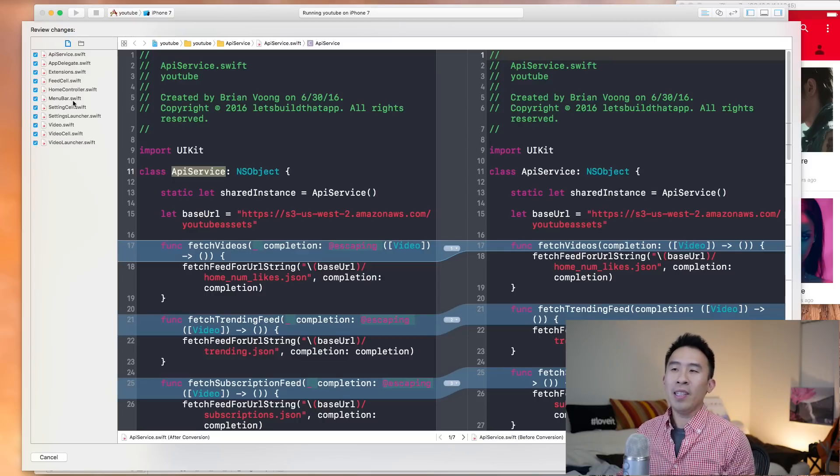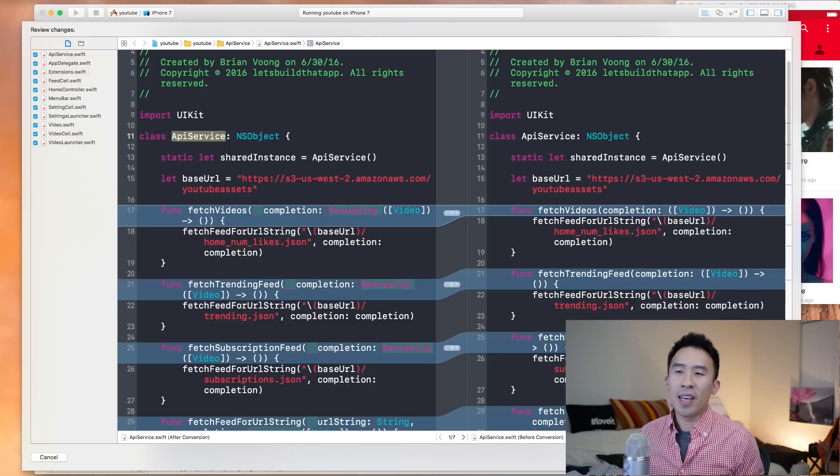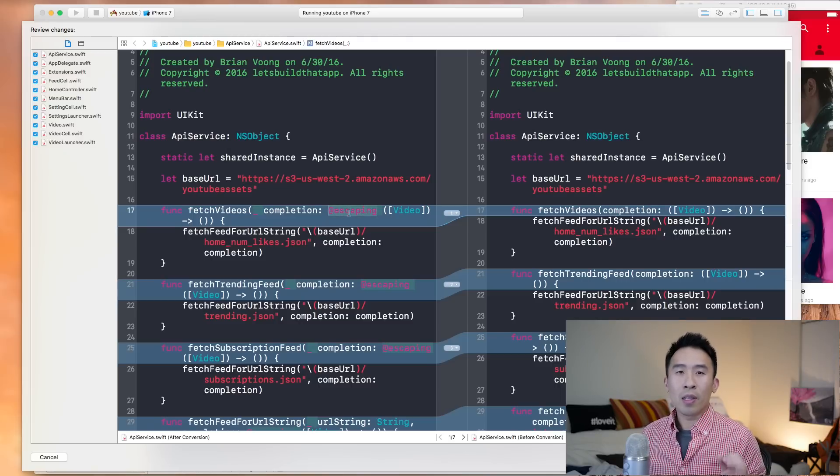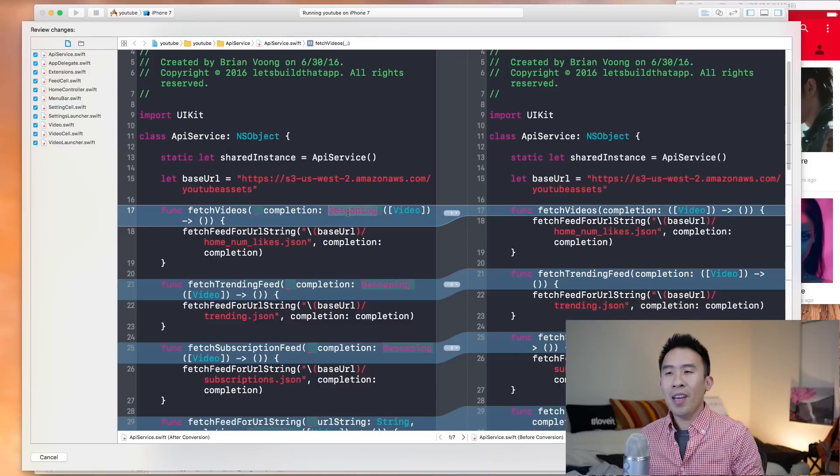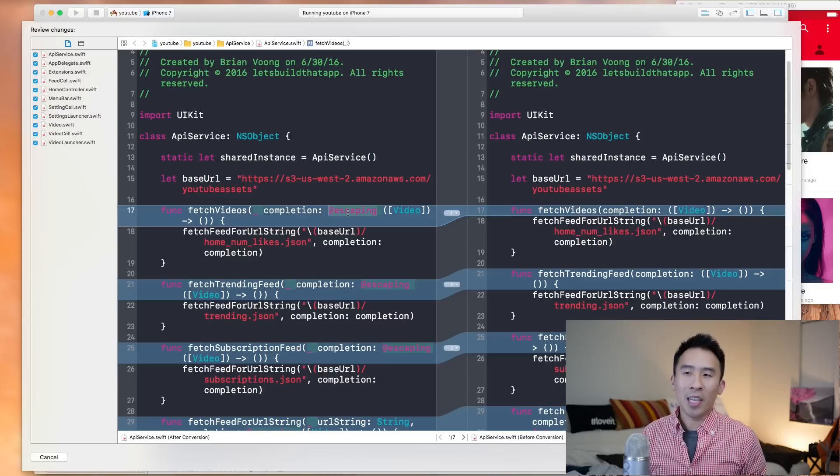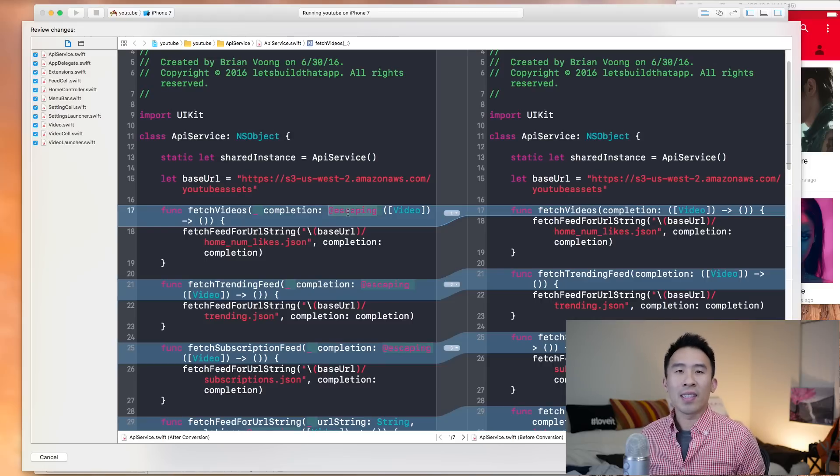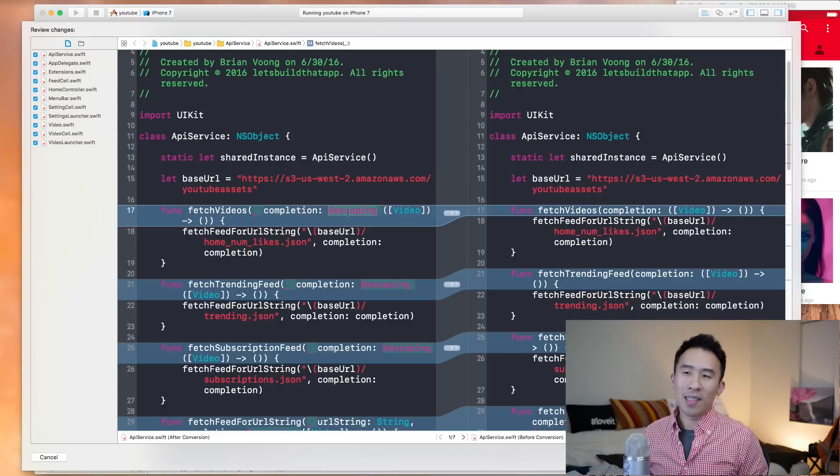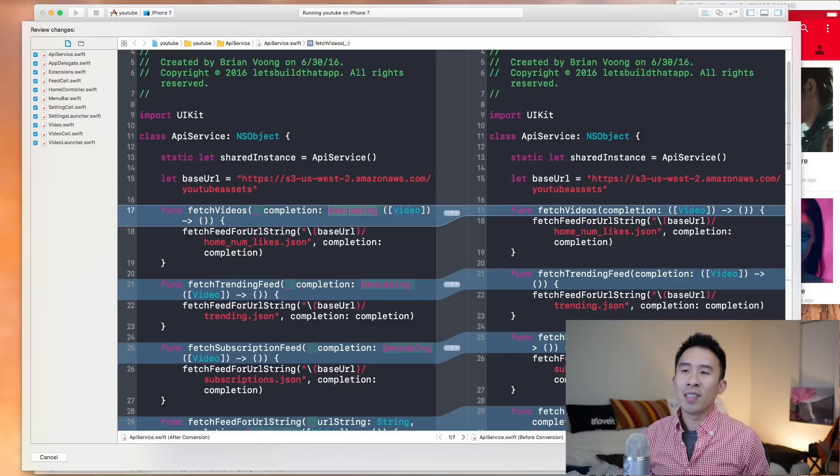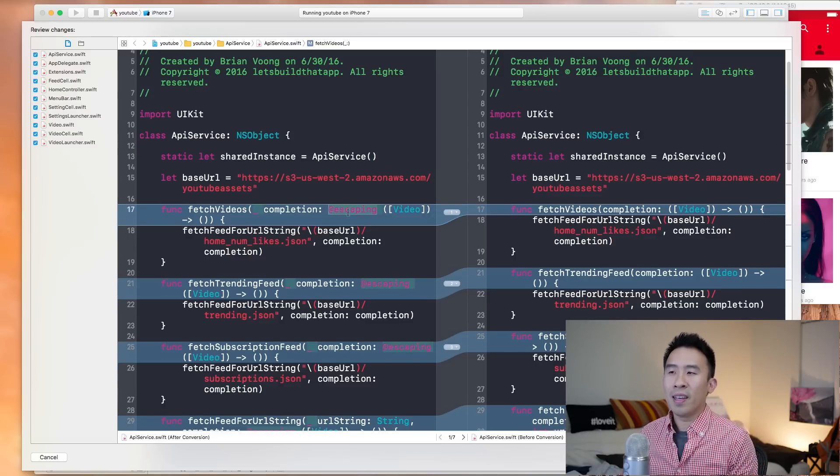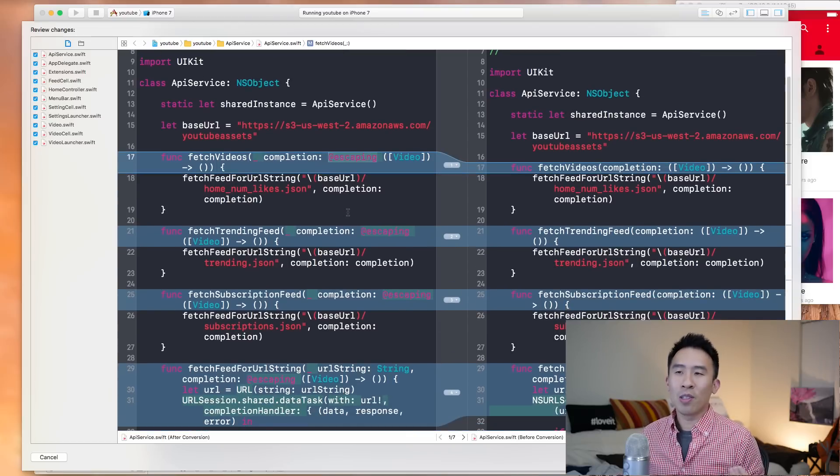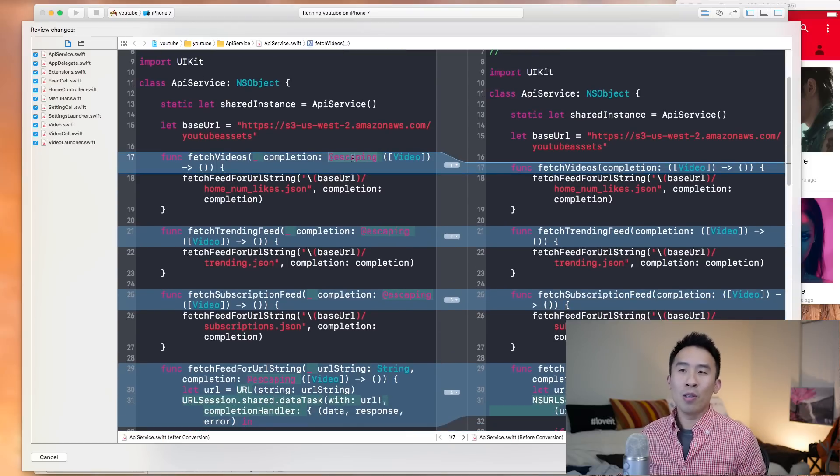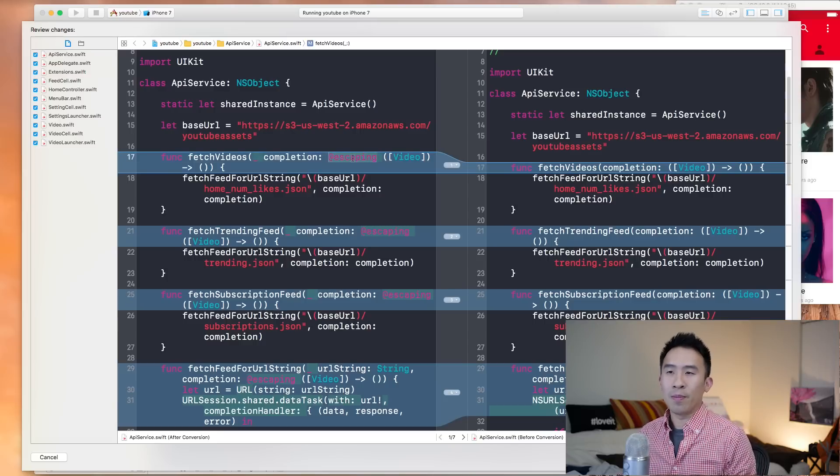And so API service is the very first file here. You'll notice that the blocks or the closures in your Swift code are now marked with an @escaping bit of text, a little syntax here. So what that means, I don't exactly know. It has to do with a retained cycle of the closure, I believe. So you don't have to care about it too much, but just make sure all your parameter closures have an @escaping inside of Swift 3.